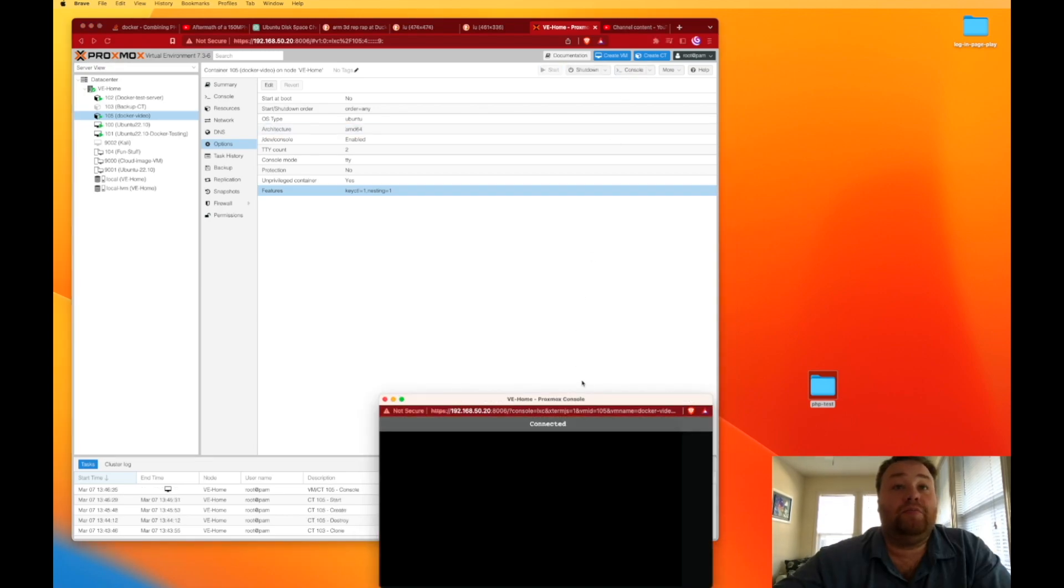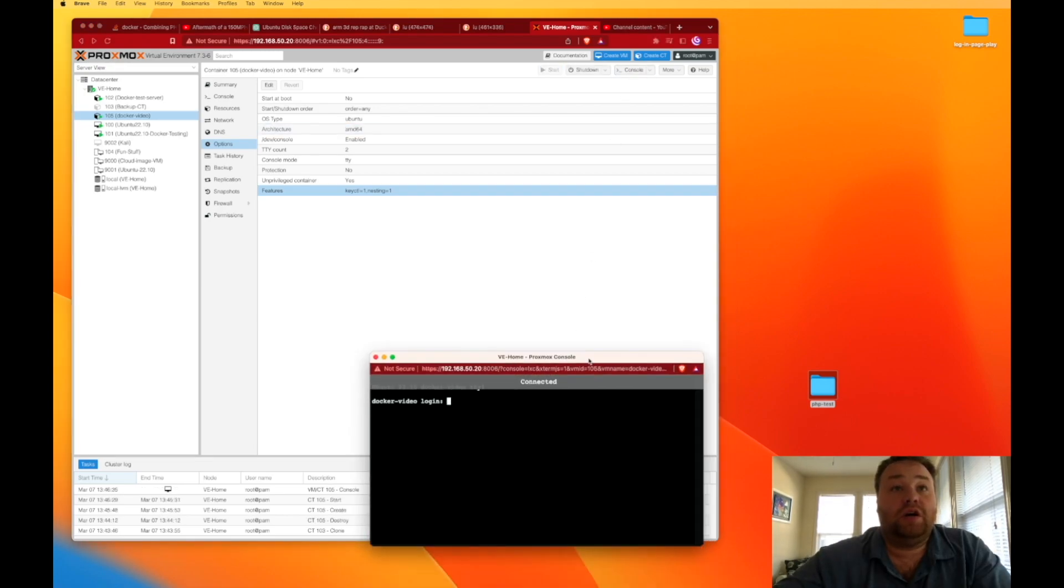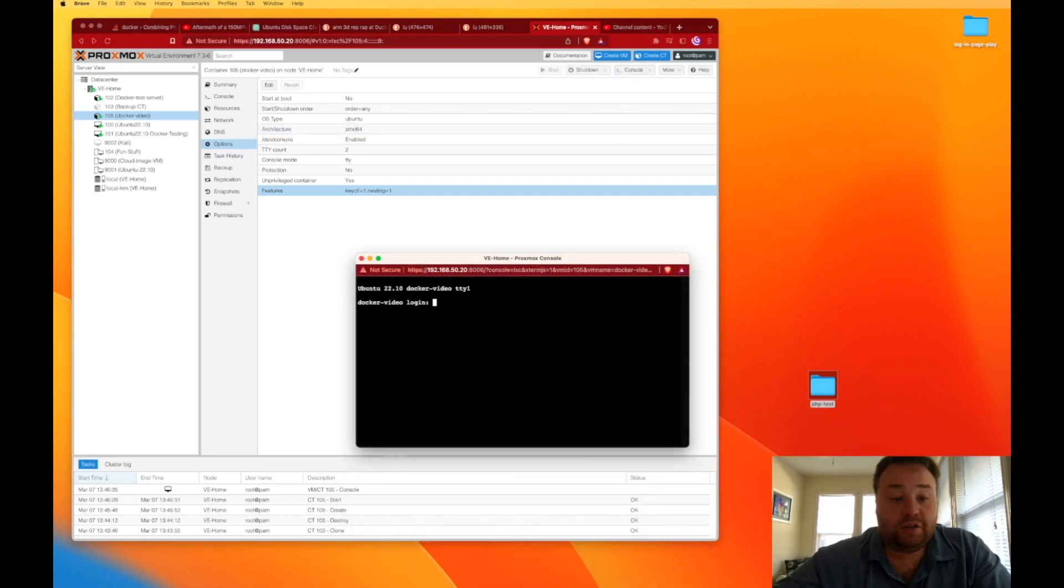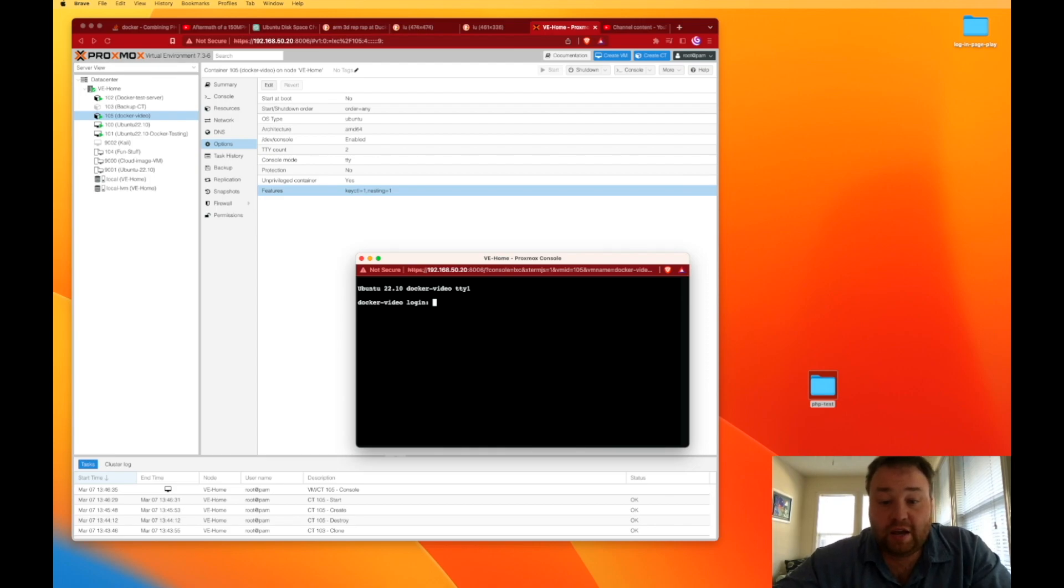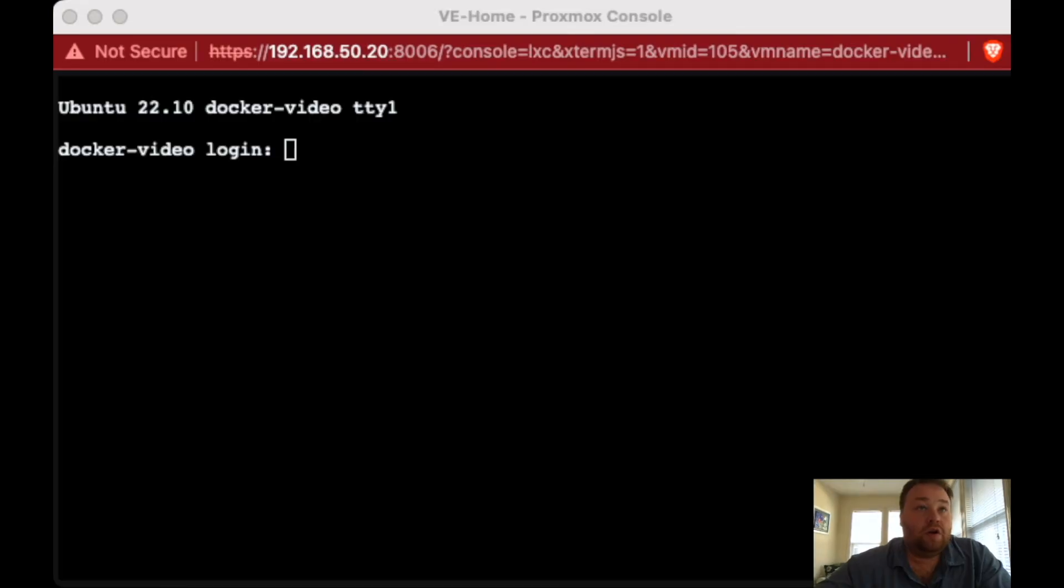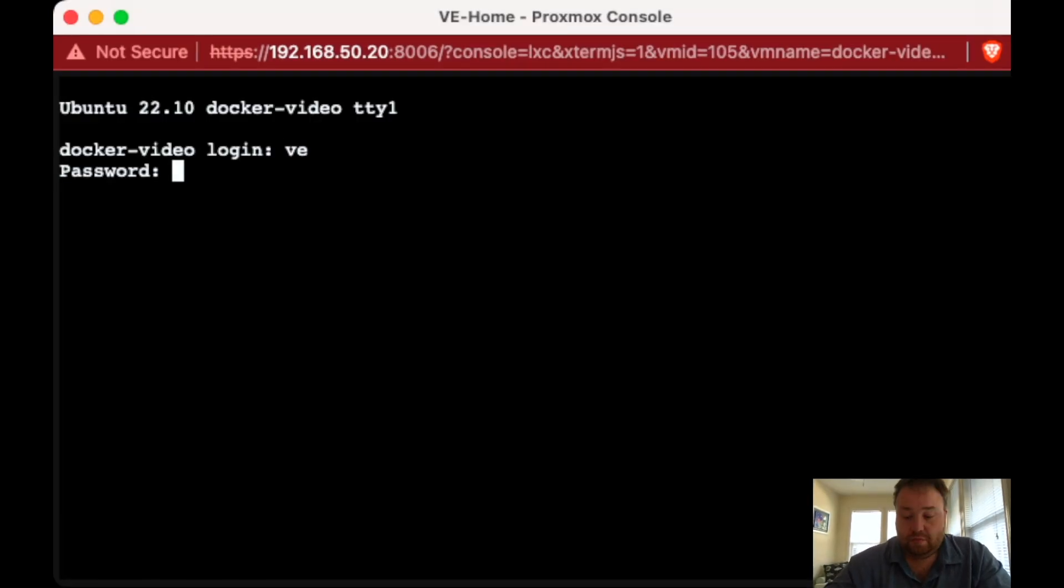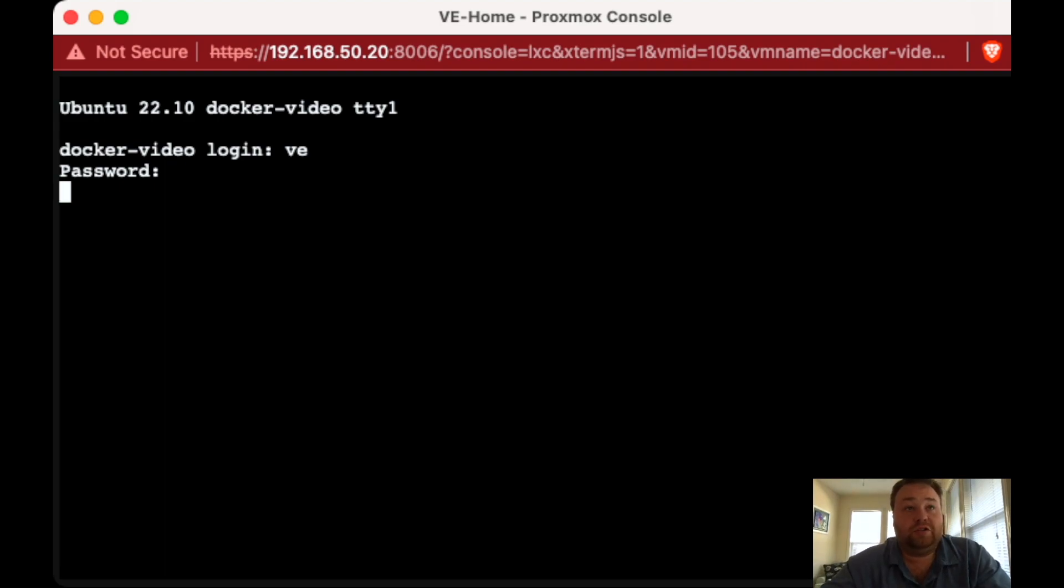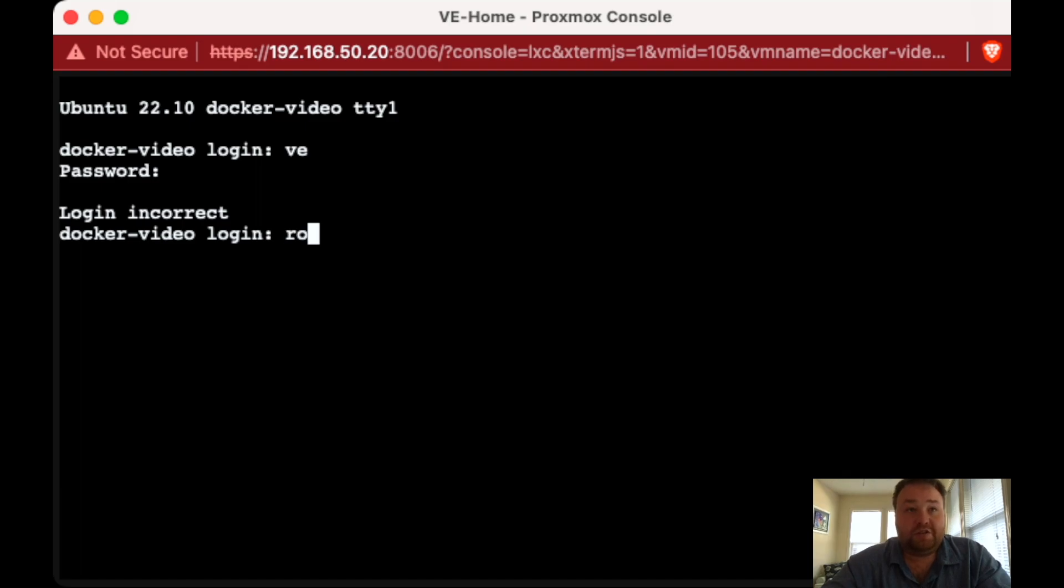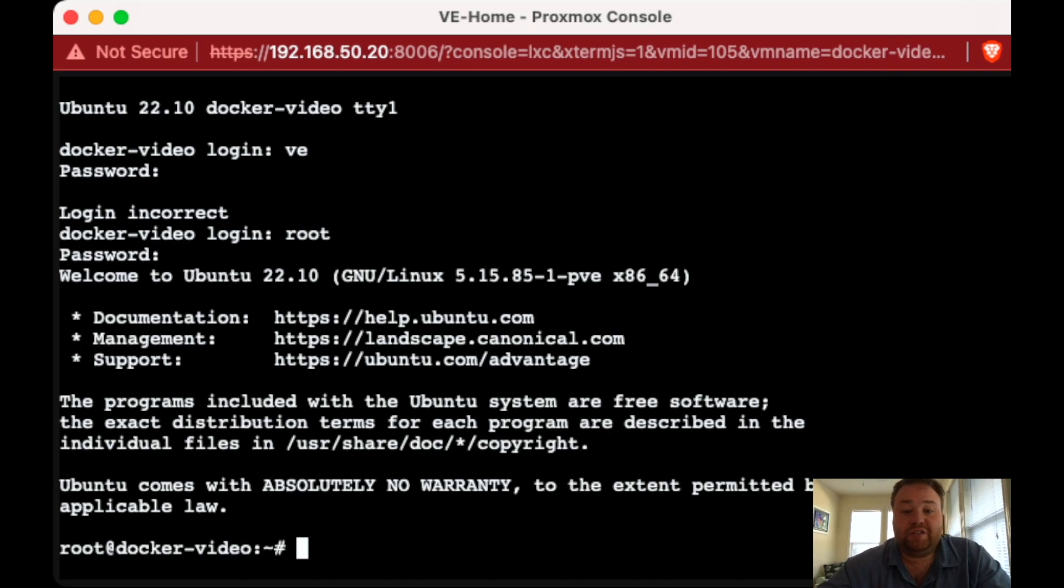And we can open our console. I'm going to go ahead and switch to a view where we can see this console better. All right, so I'm back and we're at our console window. We can log in. Our username always is root for a new container, and the password we set up when we created the container.